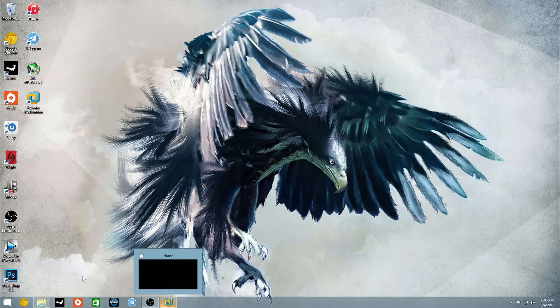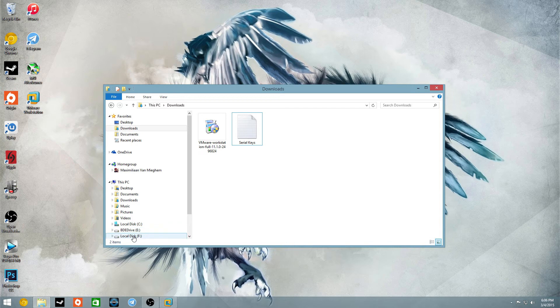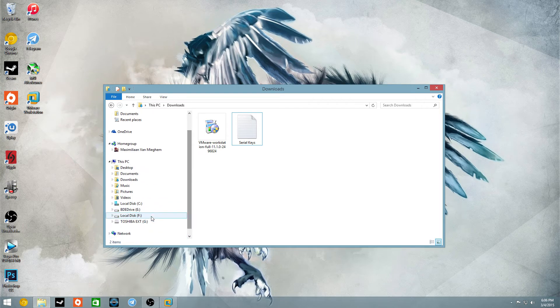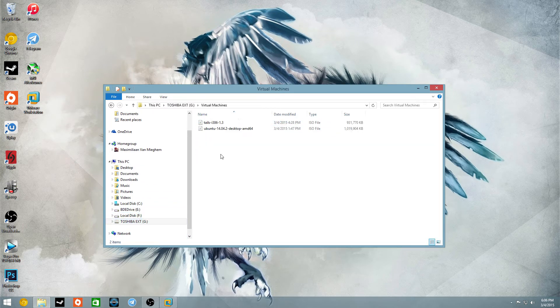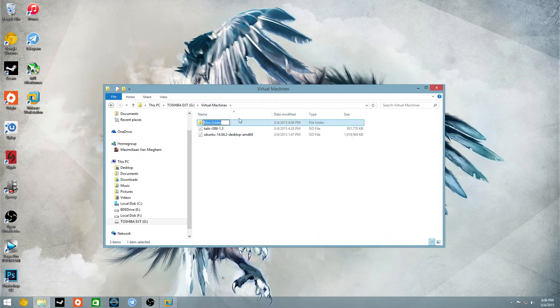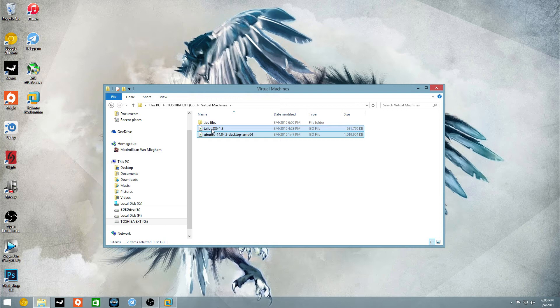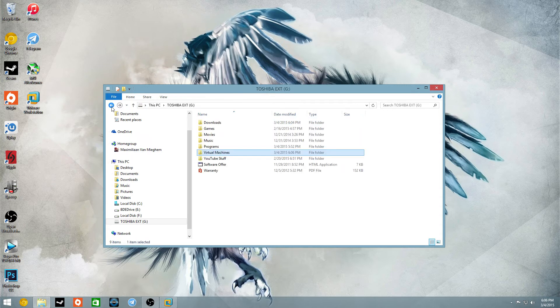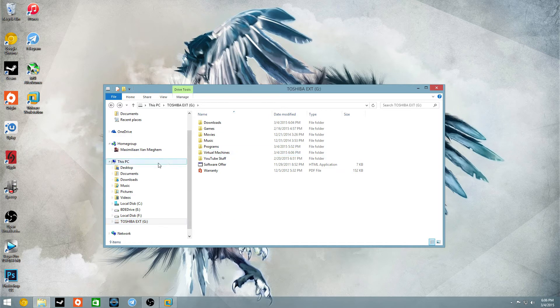So once you download it, you also want to download your actual ISO files, and as you see I have Ubuntu and whatnot, and I just created a separate folder on my third hard drive, my external hard drive, for that.